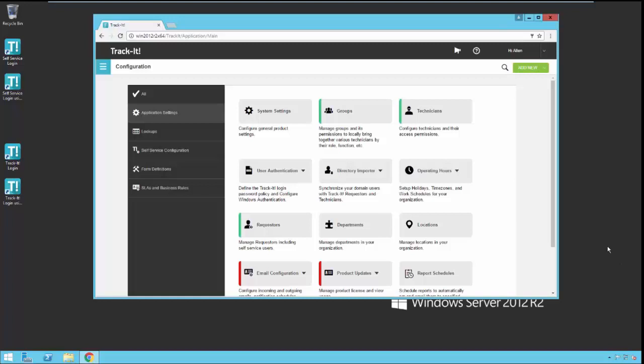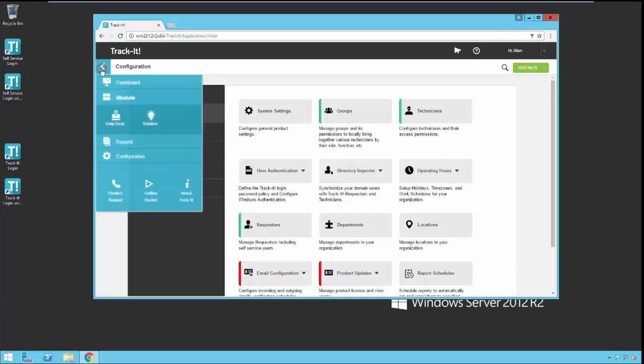As you can see here on my screen, I'm already in the TrackIt configuration module. If you don't remember how to get to that, you simply click the menu on the left side of TrackIt and select Configuration.